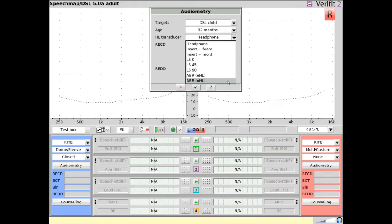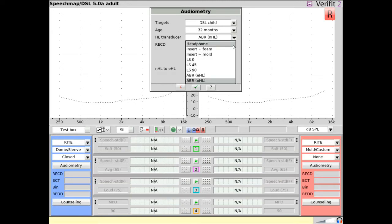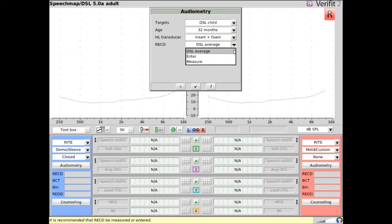If ABR-NHL is selected, a toggle will appear for choosing an ABR conversion. If insert plus foam or insert plus mold is selected, choose whether an average RECD, an entered RECD, or a measured RECD will be used.